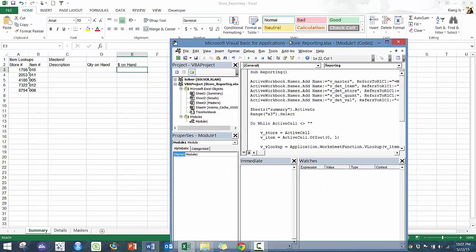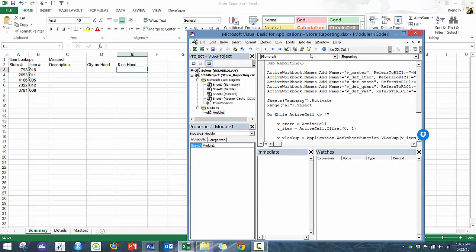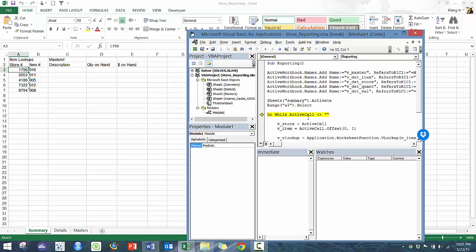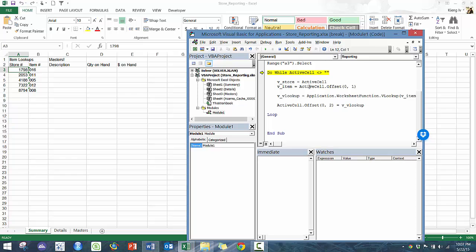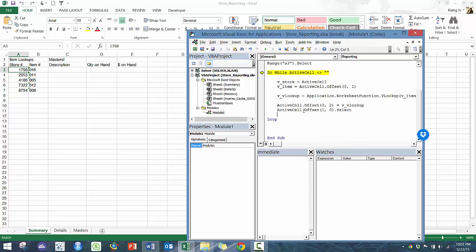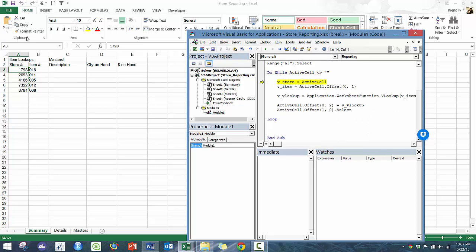So we're going to go one line at a time just so we can actually see it in action. We press F8 and you'll see one line at a time, nothing too exciting here. And then we're going to activate the summary sheet. We're going to go to A3 and then we're going to continue this while the active cell is not blank. It looks like I missed one line of code, which is active cell dot offset zero, one, which basically means that we're going to go to the next row.